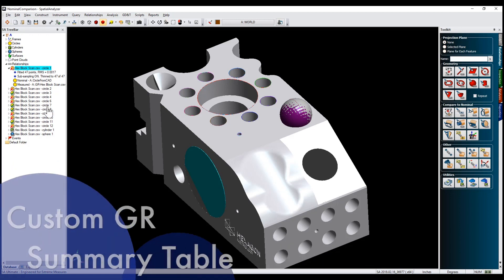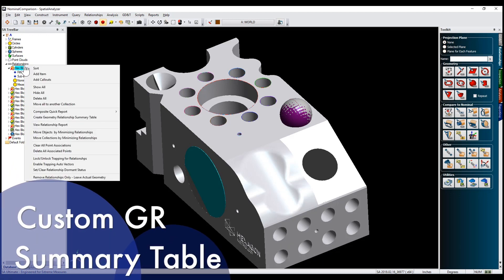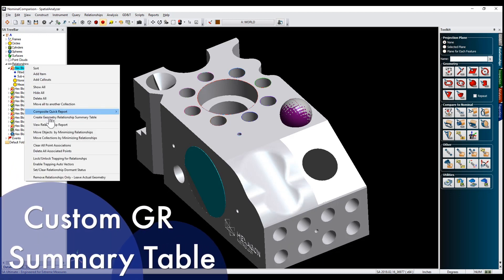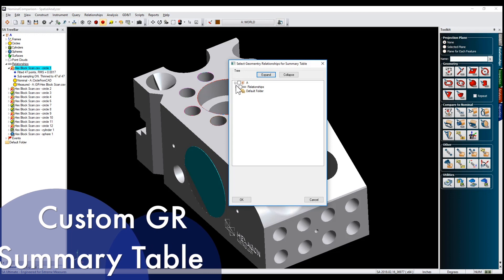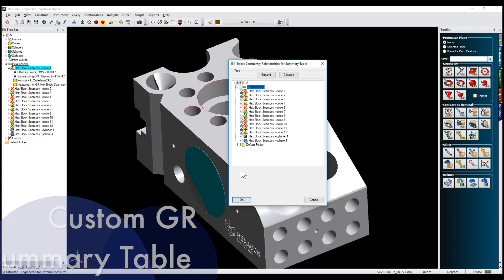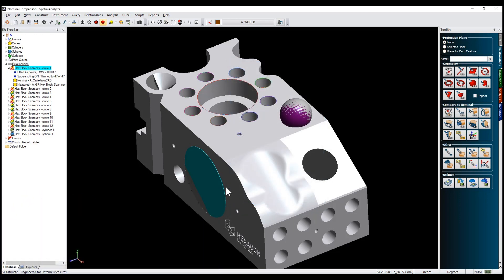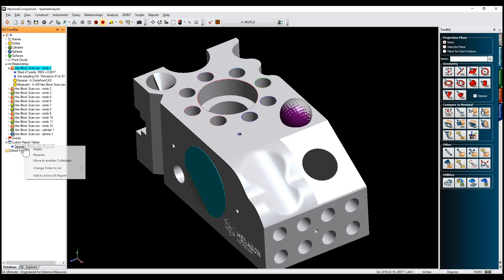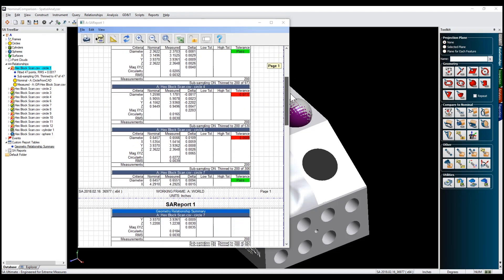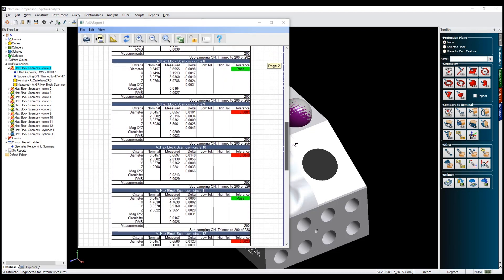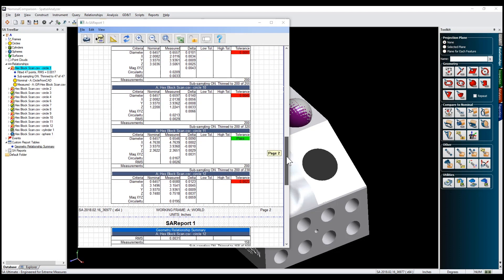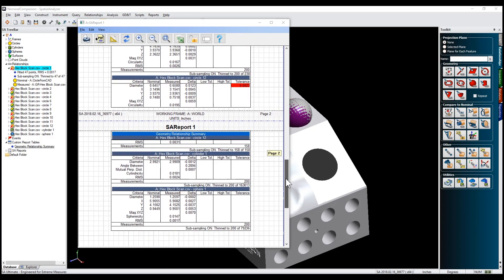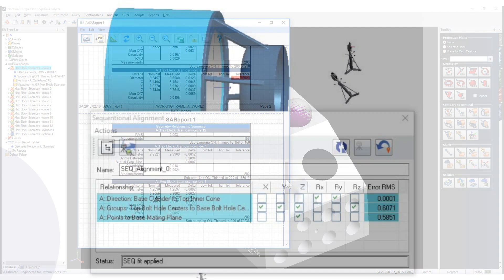Custom report tables may now be built from a subset of geometry relationships. Right-click on the Relationships category in the tree bar and select Create Geometry Relationships Summary Table. Choose the relationships to add to your table. These tables now include all the information found in a standard compared and nominal report, but in a more condensed and manageable format.